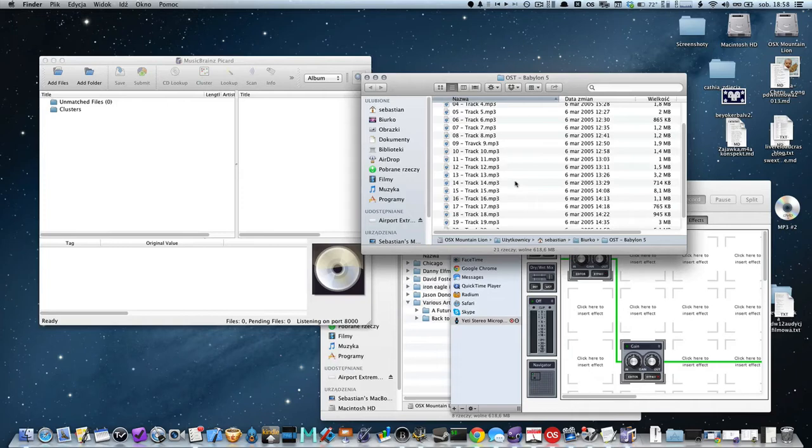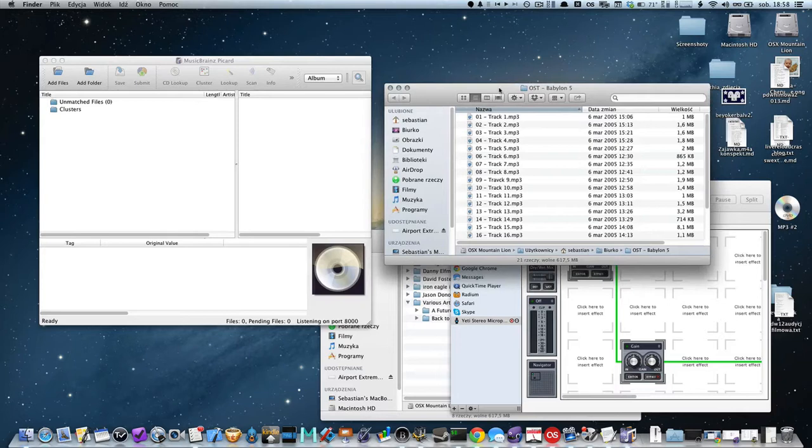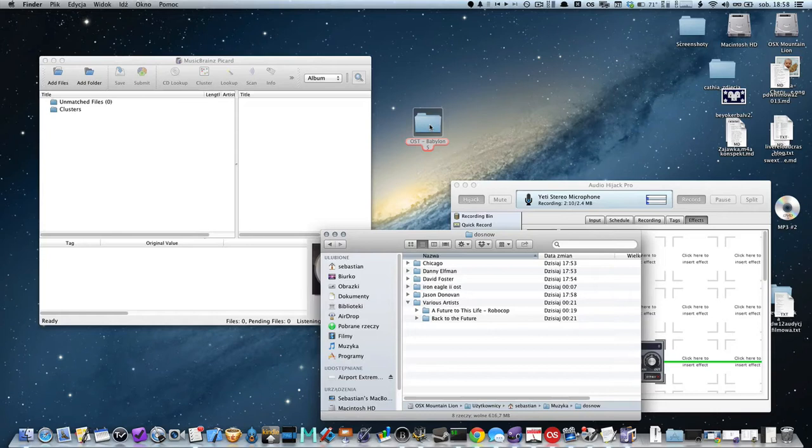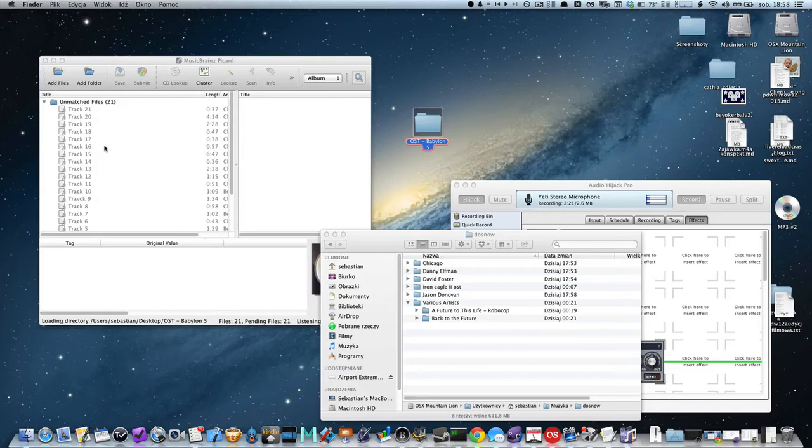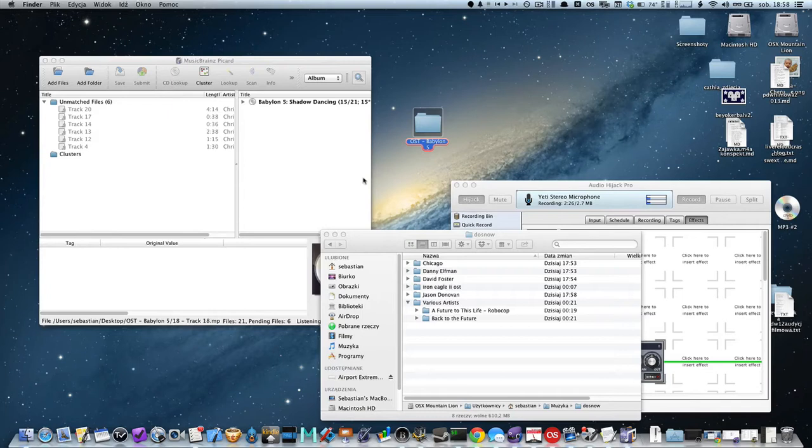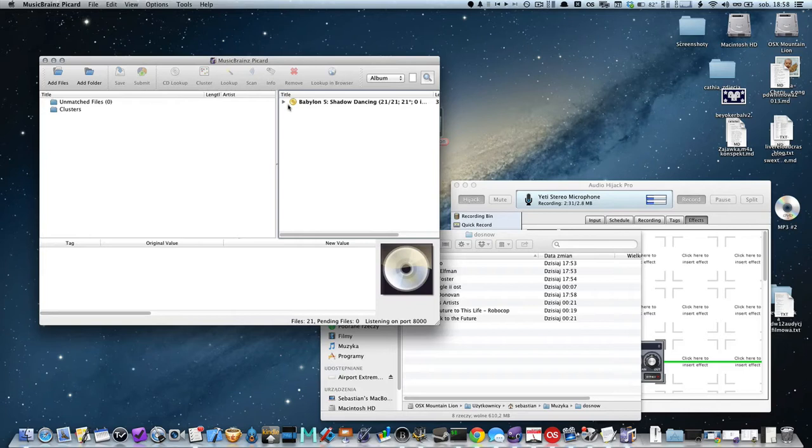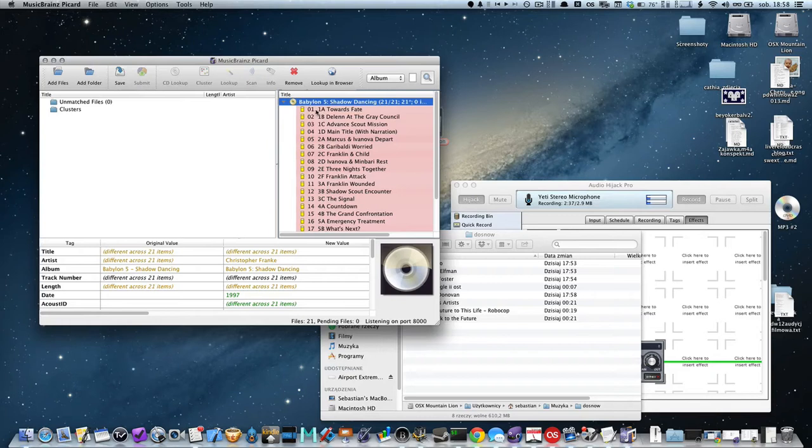But don't worry, we have proper tools for this. Let's see how to correct this. It's basically very simple. All we need to do is drag and drop the folder to the left panel of MusicBrainz Picard, and as you see in this example, the soundtrack was correctly recognized.